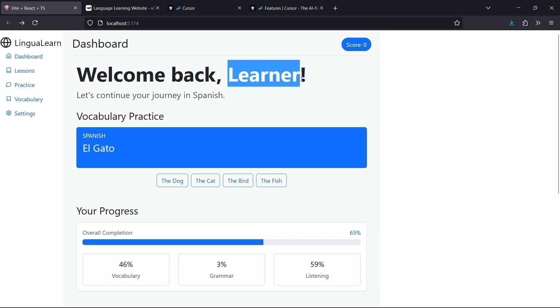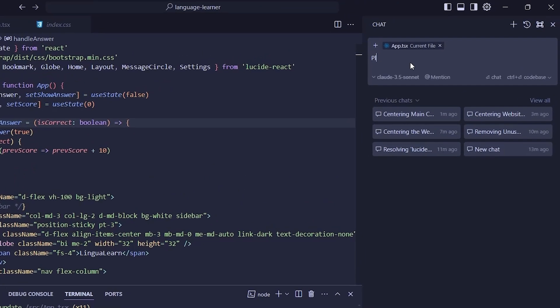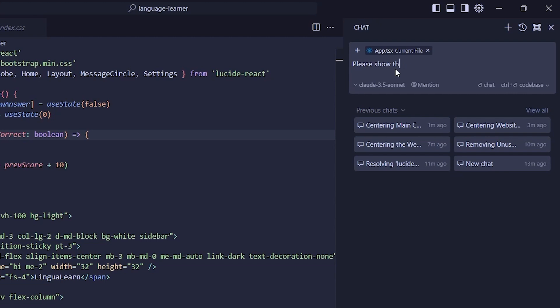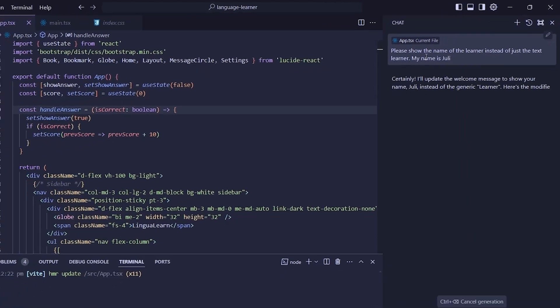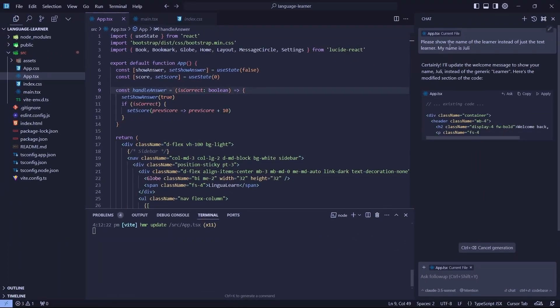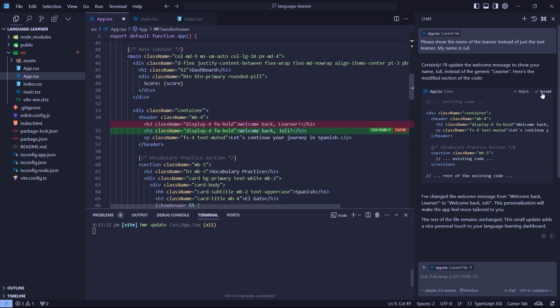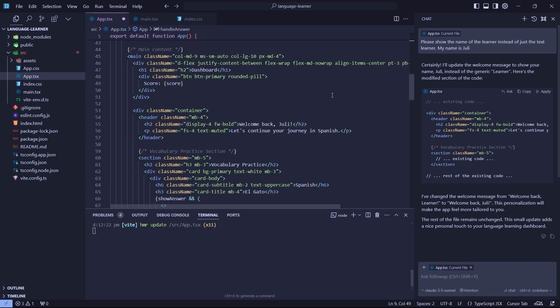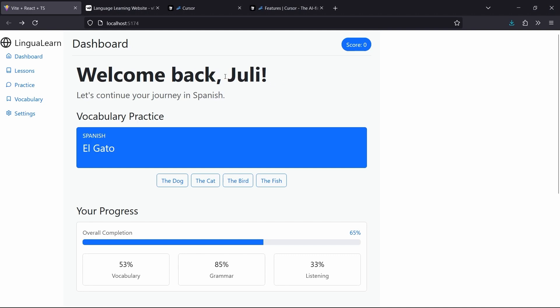Now let's create some basic changes. Instead of saying learner, let's instead say my name. Let's call that Julie. So I'll ask, please show the name of the learner instead of just the text learner. My name is Julie. And we'll just send that. And the AI will go through it for a bit and it will provide some suggestion. At the top right of the suggestion, you can hit Apply. And then Accept. Now we can go back to our code and refresh the page. And hey, it did it. Now our name is Julie.